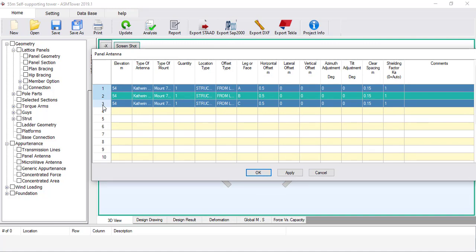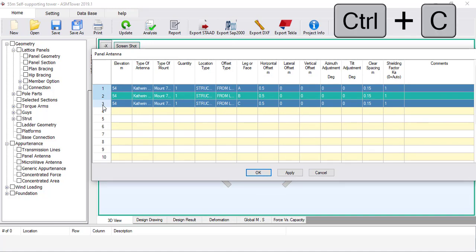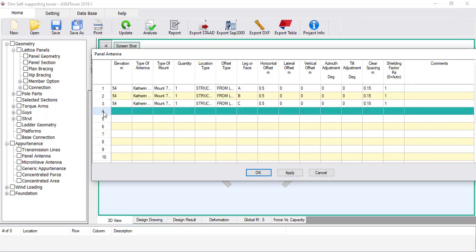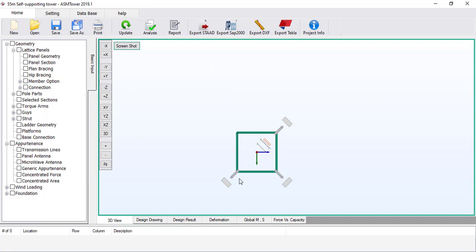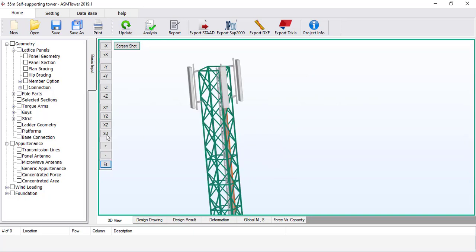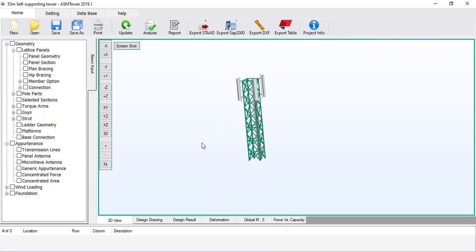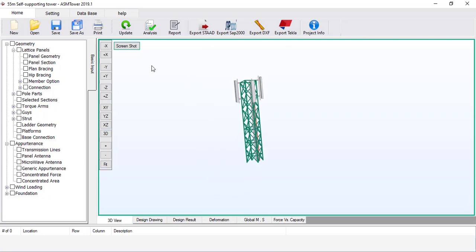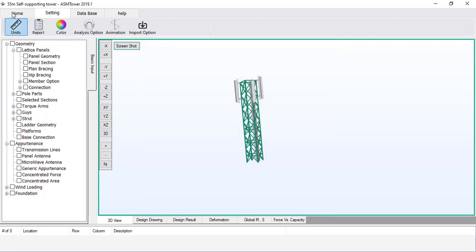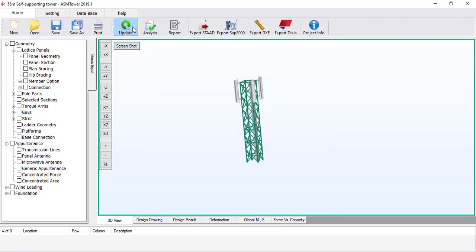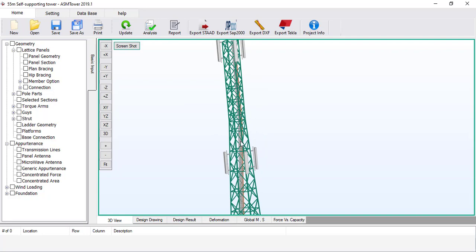Select the first three rows and press Ctrl+C to copy. Select a new row and press Ctrl+V to paste. Modify the elevation to 40 metres for all three rows. Click OK and click Update. Click the 3D button to reset the view. In the top tab, select Settings, click the Colour button, then click Reset. Click OK and click Update. You can see the three antennas at an elevation of 40 metres.